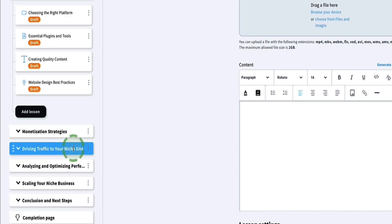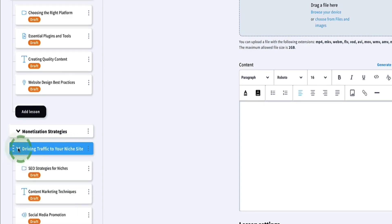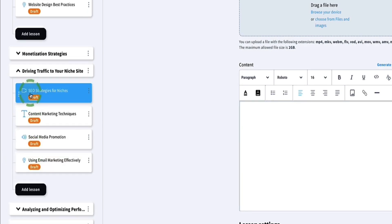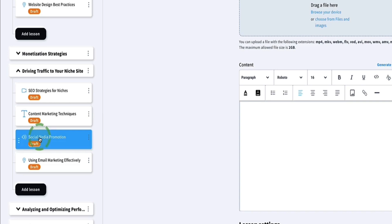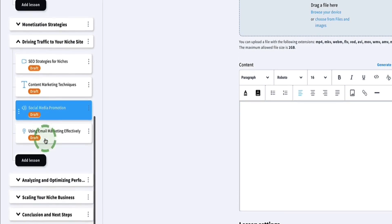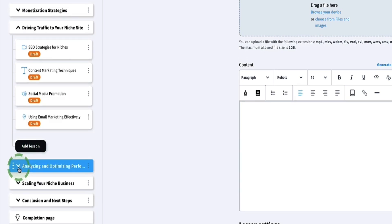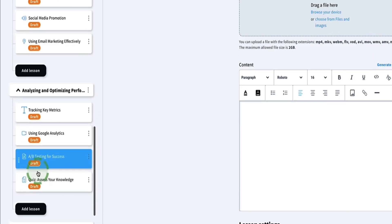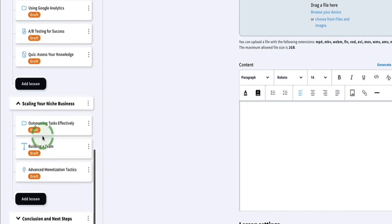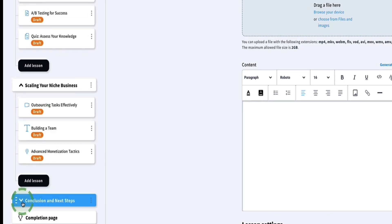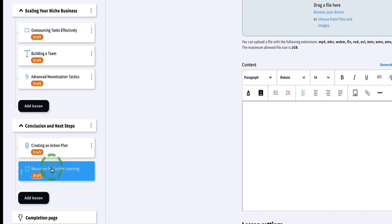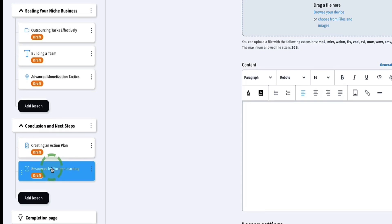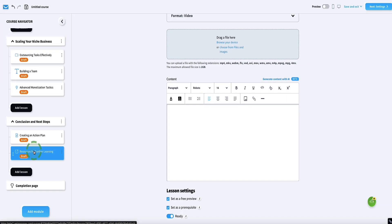Then the next module is driving traffic to your niche site — the AI suggests lessons on SEO strategies, content marketing techniques, social media promotion, and using email marketing. Then we've got a module on analyzing and optimizing, a module on scaling your niche business, and finally a conclusion and next steps module. This is a pretty solid outline, and if there's anything you feel you need to add, you can do that easily by adding new lessons.